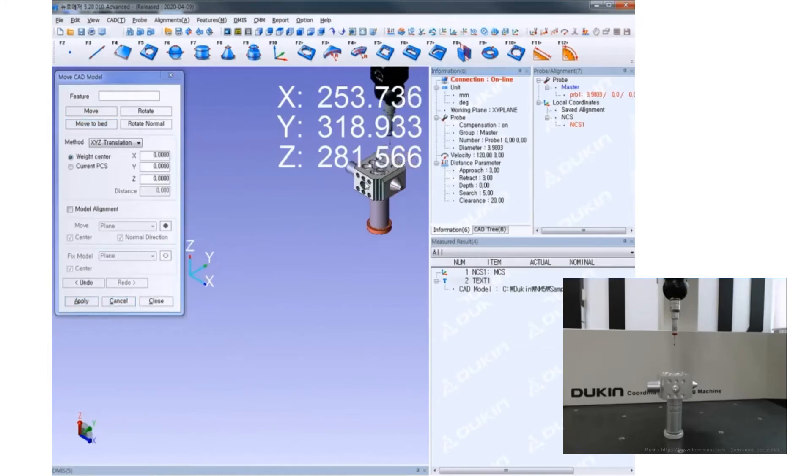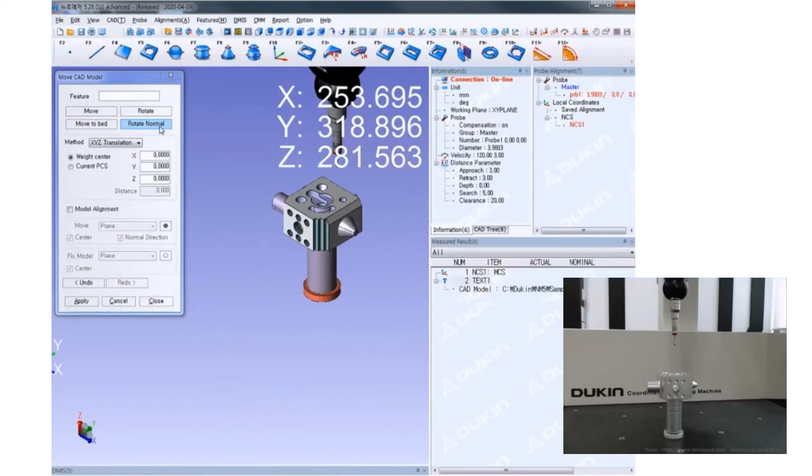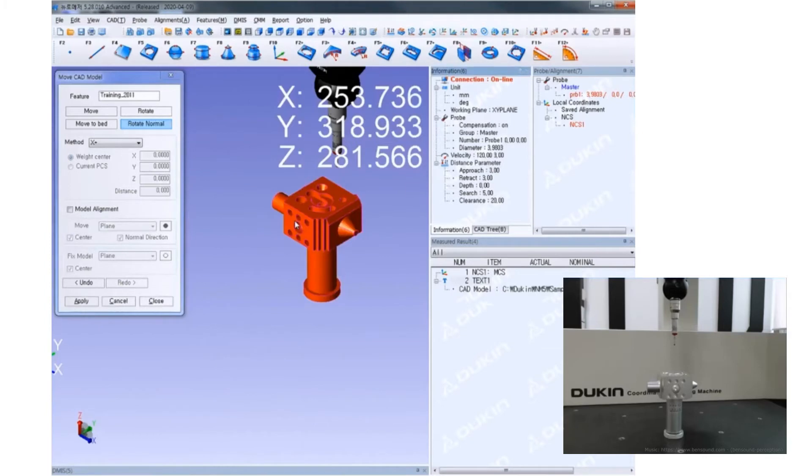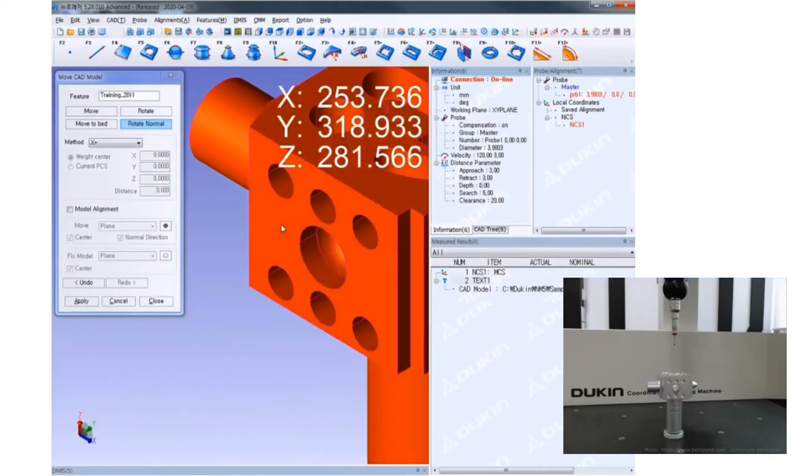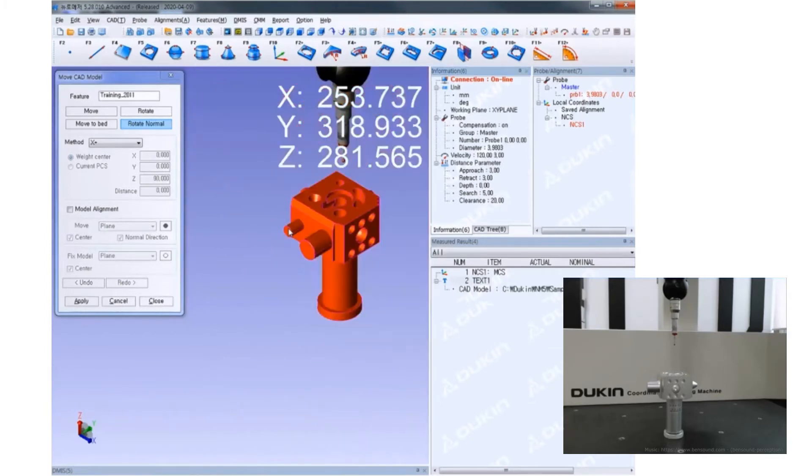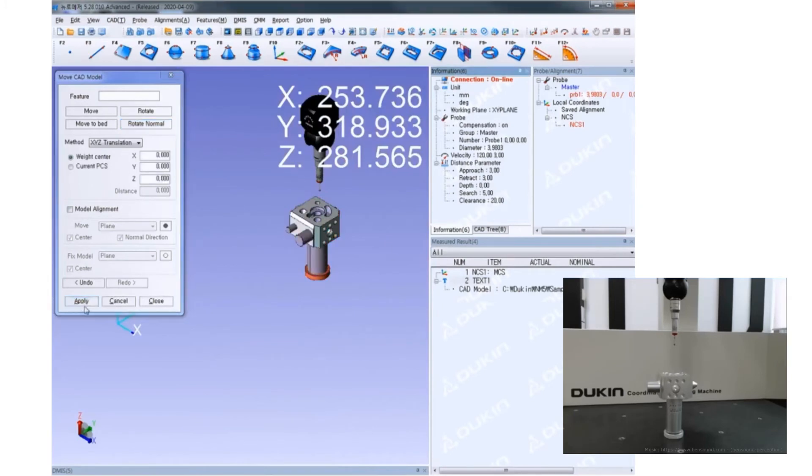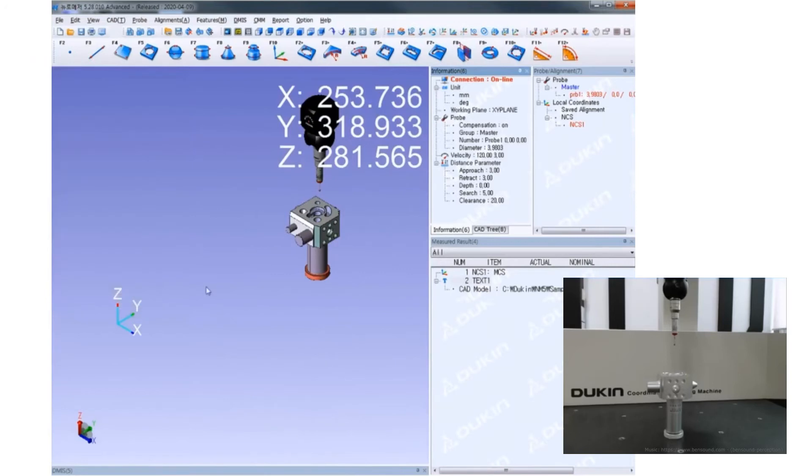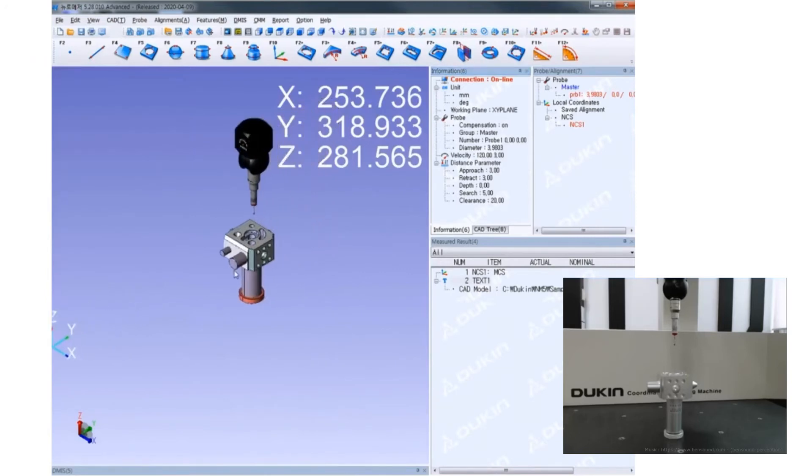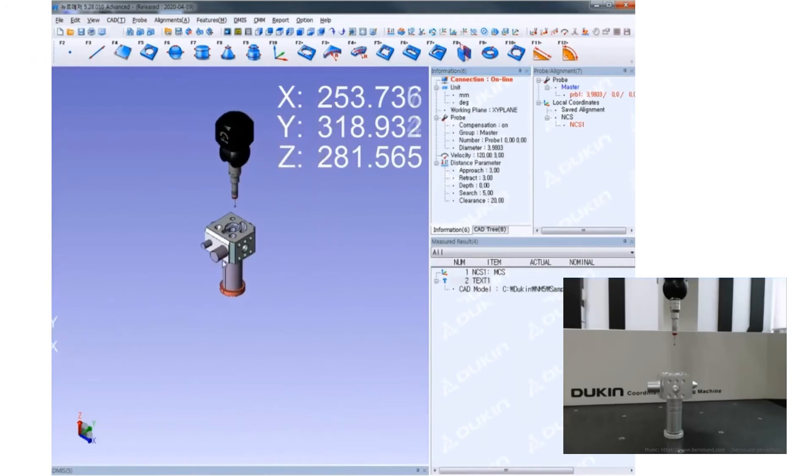And then, click rotate normal and select the model you want to move. Then click the plane that you want to rotate. Apply. Now you can see the model and the training sample are looking at the same direction.